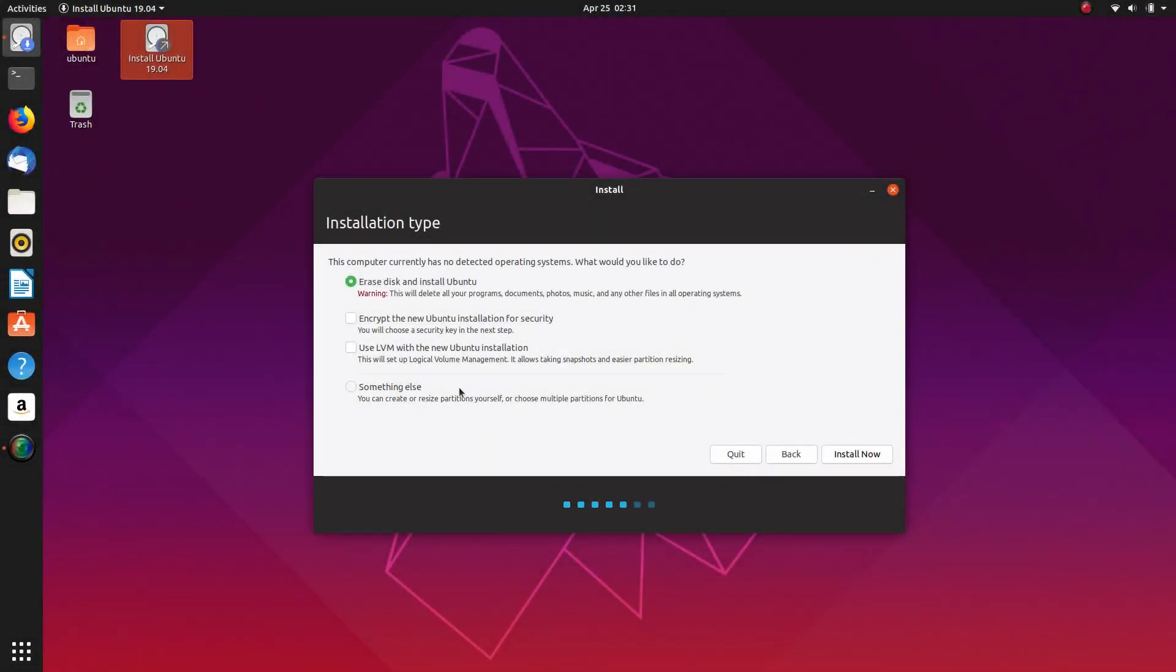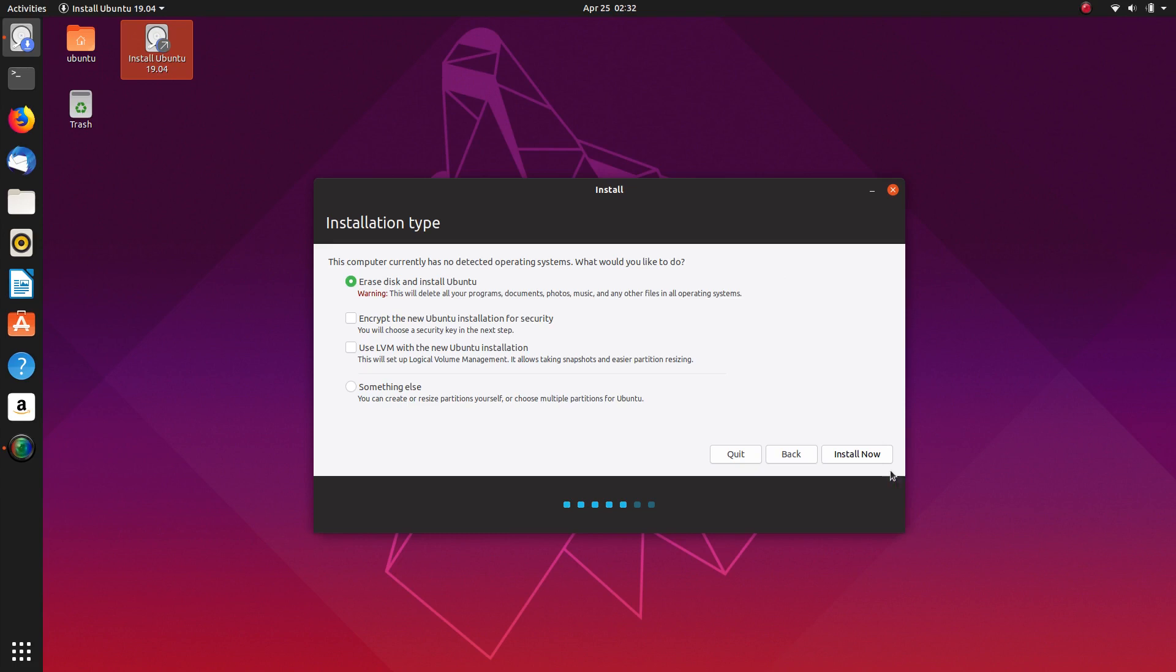The selection we'll be making here is erase disk and install Ubuntu. This is going to erase the whole disk. There'll be nothing left from what's on there currently, and every bit of data will be wiped. Ubuntu will be stored and take up that whole disk. Just keep that in mind.